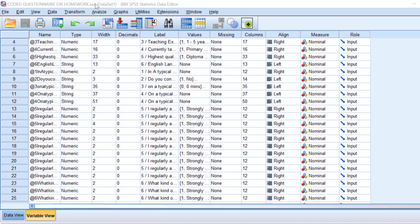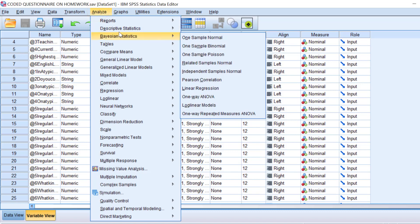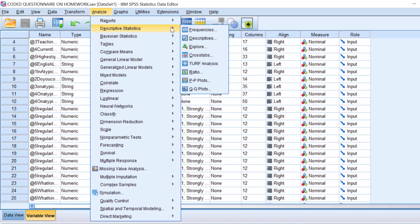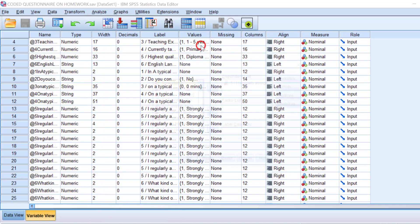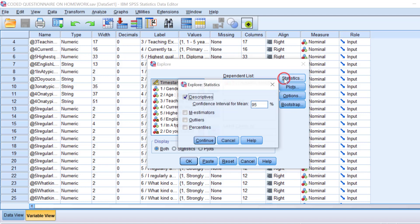I'm going to go to Analyze and Descriptive Statistics and then Explore. I'm going to move the item that I want to calculate, whose confidence intervals need to be calculated like this, and then go to Statistics.